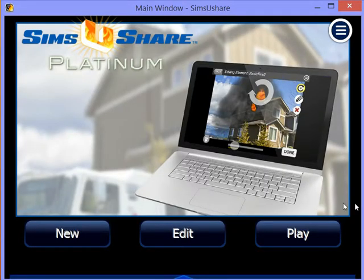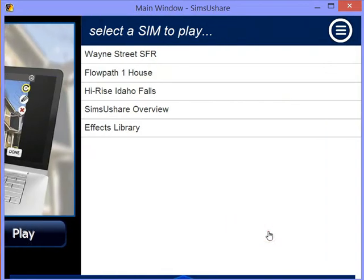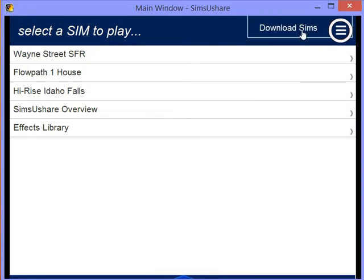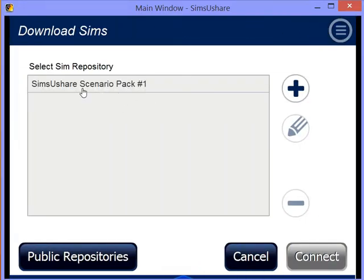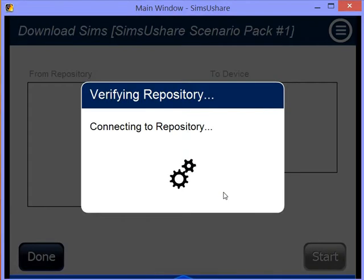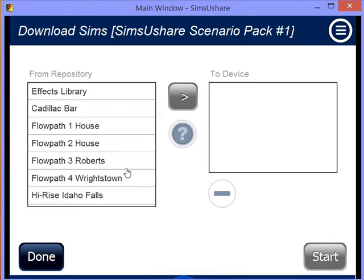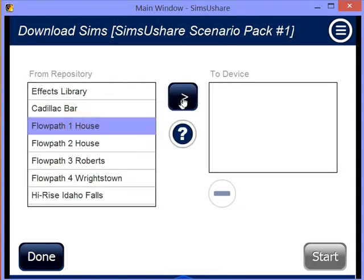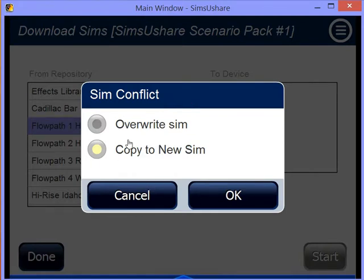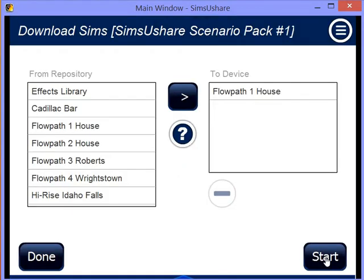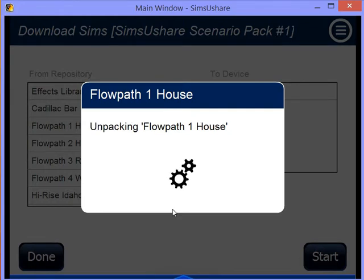You can see our repository in action by going to Play, then the menu, and selecting Download Sims. It shows you the available repositories, and here's where you can add other repositories — covered in the Sim Developer Level 3 class. When you connect to a repository, it gives you a list of simulations. You select which ones you want to transfer, and if you already have that sim, it asks whether to overwrite it or copy it as new. Then you hit Start to download.